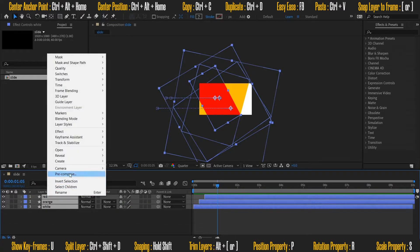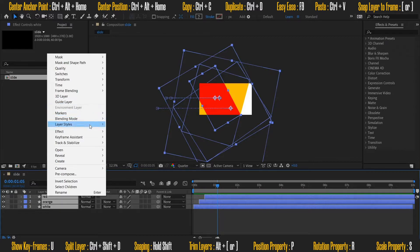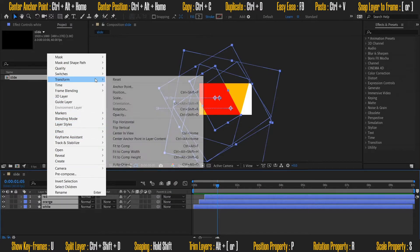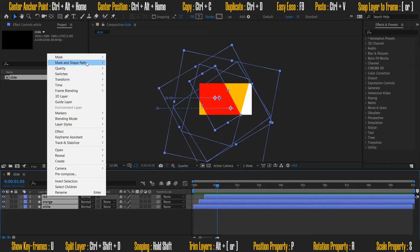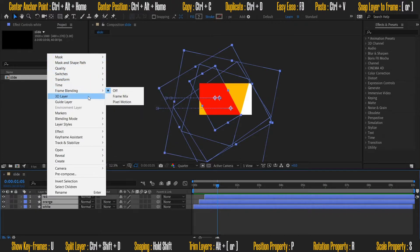For adding shadow to the boxes, select all the layers, right click and add drop shadow from layer styles. You guys can adjust the shadow properties from each individual layer, but for now I am leaving it as it is.